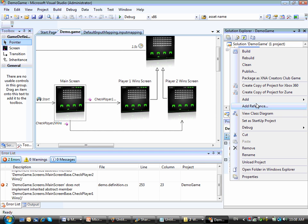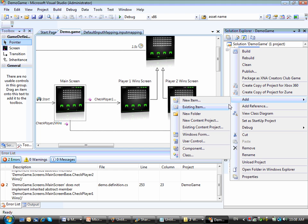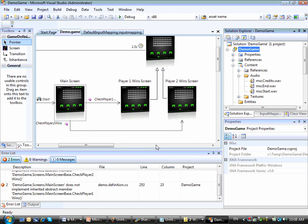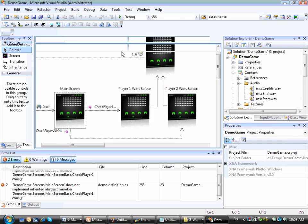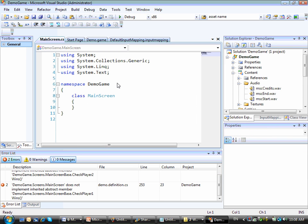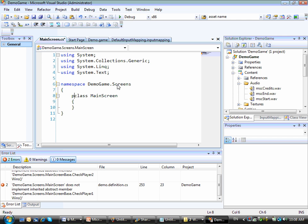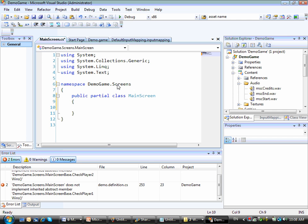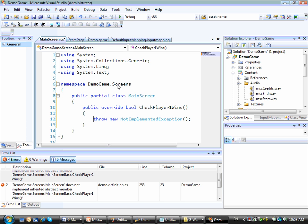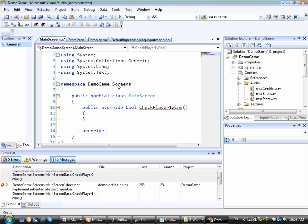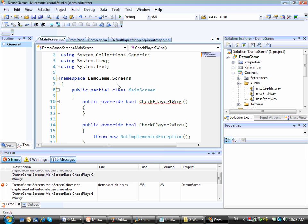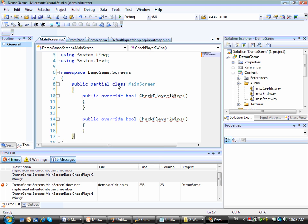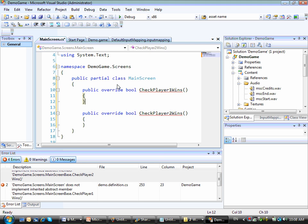For me to do that, I can right click my project and add a new class with the same name of the screen for which I need to implement those methods. So this is my main screen class, of course placed on the Demogame.Screens namespace. This class will be public partial, because its behavior is split between the file I'm implementing right now and the generated code. And then as I override here some methods, I'm able to see that I can override the check player one and check player two wins.